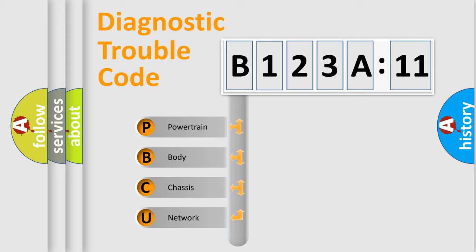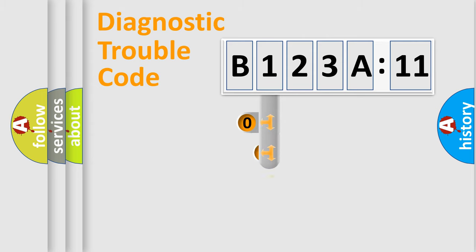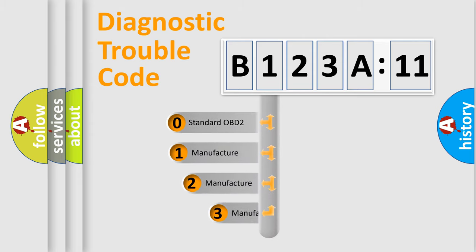We divide the electric system of automobile into four basic units: powertrain, body, chassis, and network. This distribution is defined in the first character code.